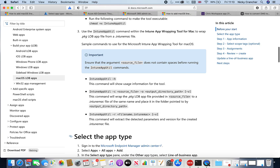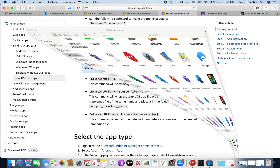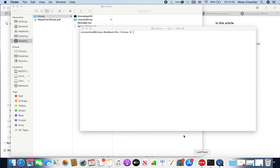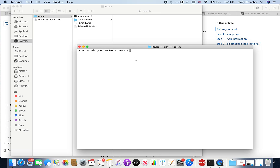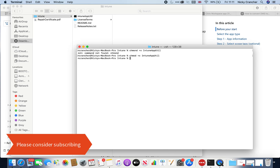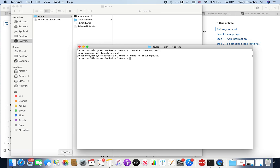After that, we can extract detection parameters and version information for the intune file — those parameters confirm whether an application is installed correctly. I've already installed the tool, so if I go to my Downloads folder, I have an Intune folder here. The next thing I need to do is change the path to where the Intune folder is and then run chmod +x intuneapputil. That makes the file executable. Now I need to go and get an application — in this example I'm going to use Citrix Workspace app.